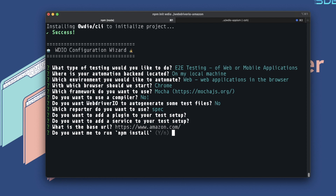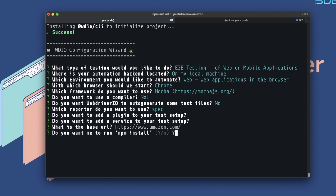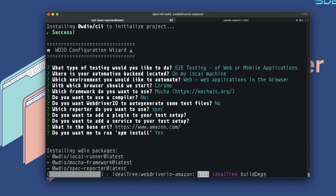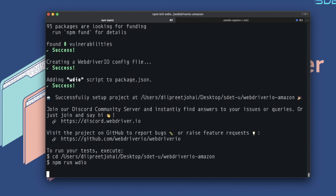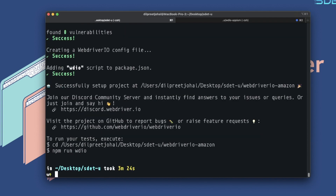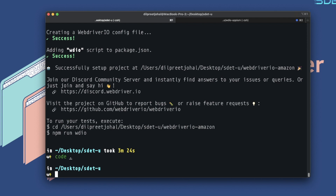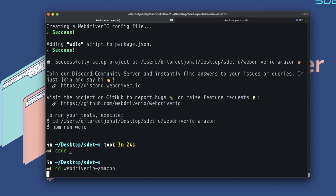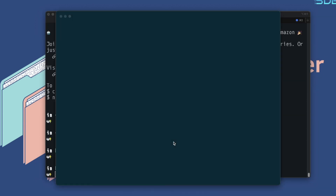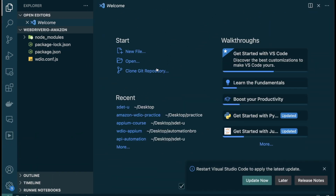It's asking whether to install the packages based on all our selections — yes, of course. It's installing three packages: the WebDriver.io local runner, the WebDriver.io Mocha framework, and the spec reporter. The project has been successfully set up in the desired folder. To open it we'll use VS Code — I'll use the `code .` shortcut. I need to first `cd` into the folder: `cd webdriverio-amazon`, then `code .` to open it. Our project is now open in VS Code.